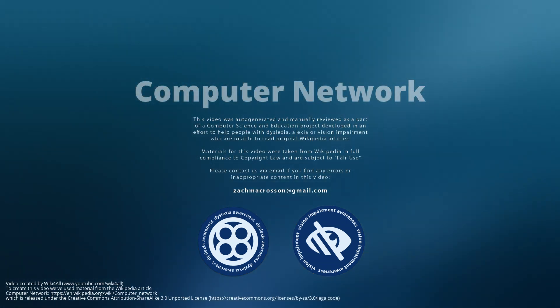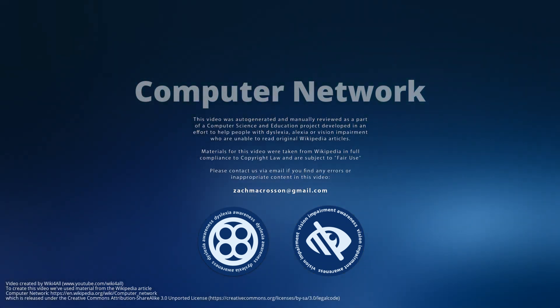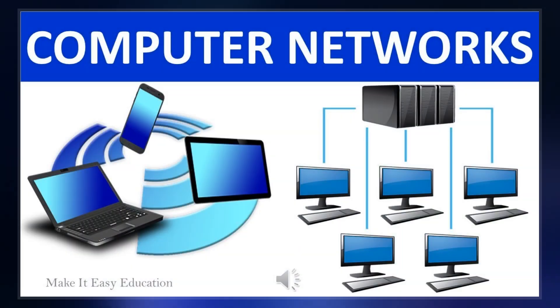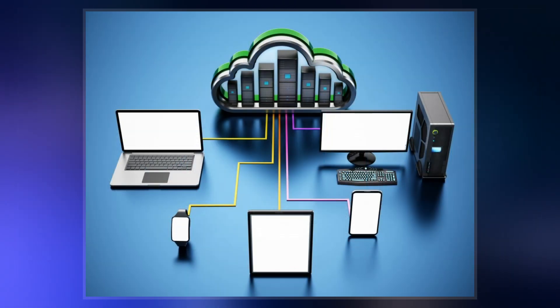A computer network is a set of computers sharing resources located on or provided by network nodes. The computers use common communication protocols over digital interconnections to communicate with each other.